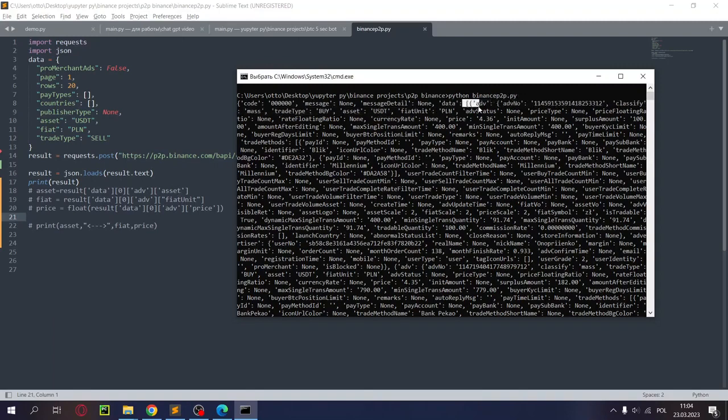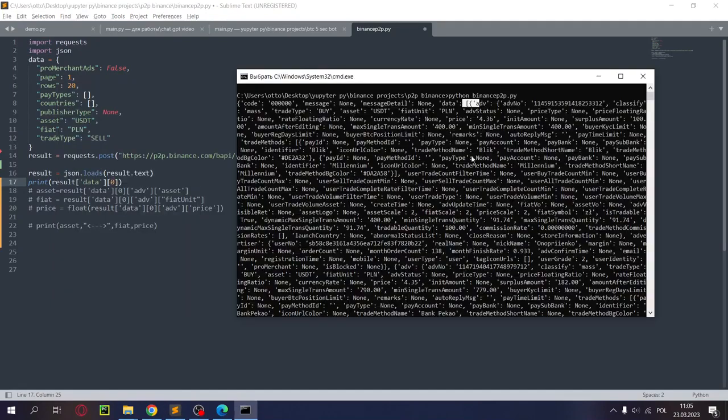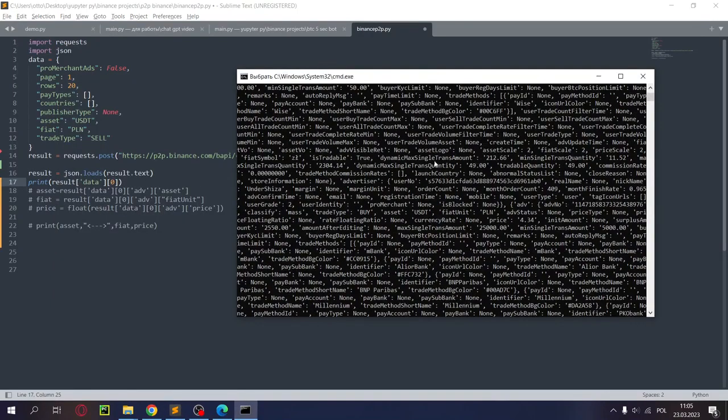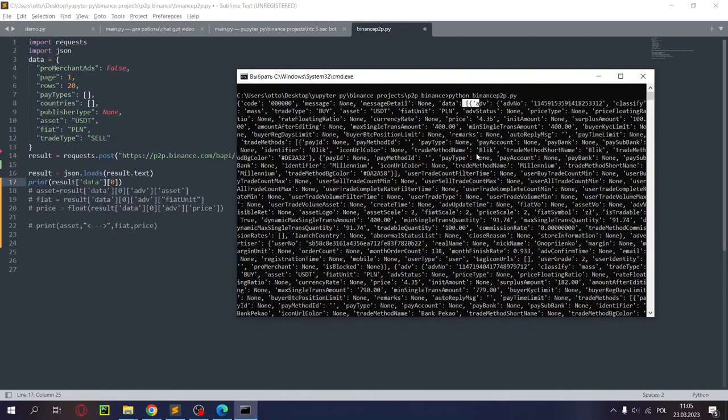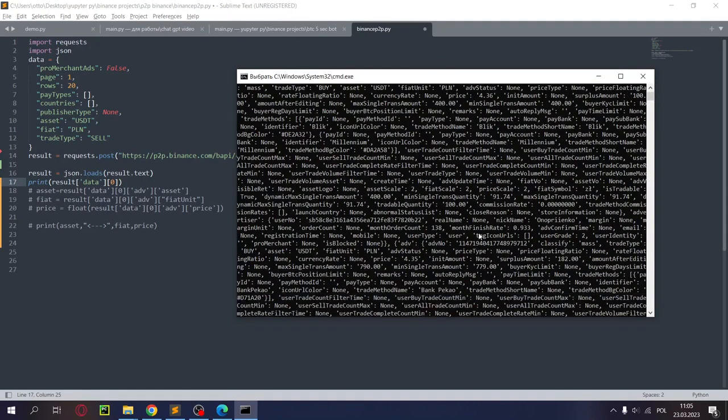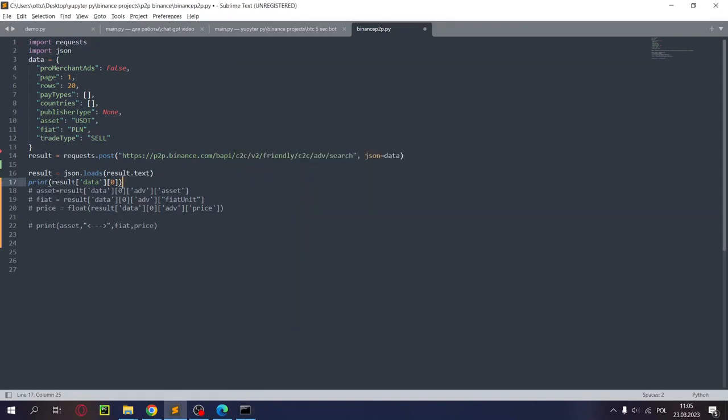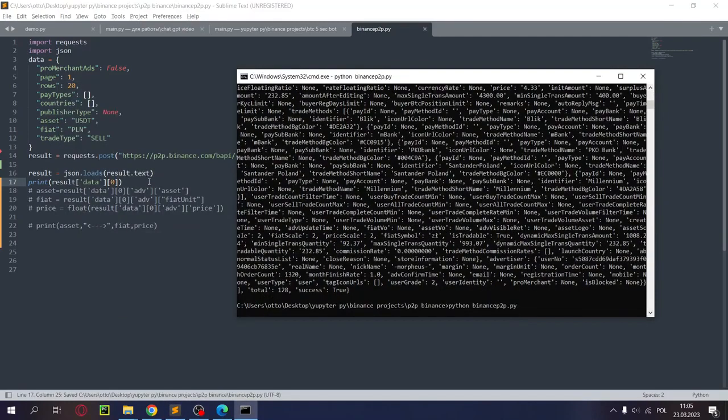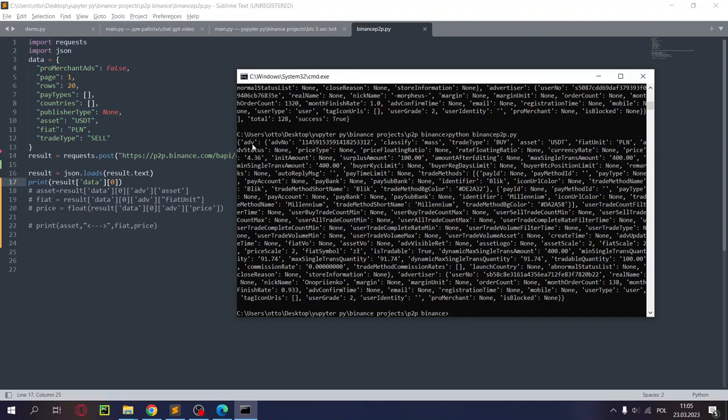Since it's a list for us, not an array, we need to address the zero element. For instance, element zero is the top order and so on. That is one, two, three. Let's display this, let's check if it works. Yes, as you can see we immediately got the information about the order. Here it is and we can already look at the information.